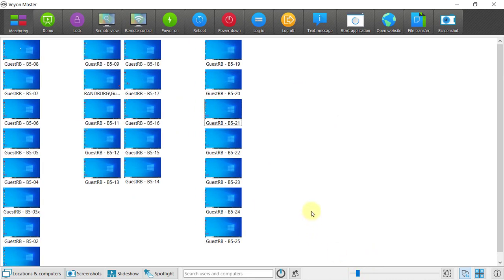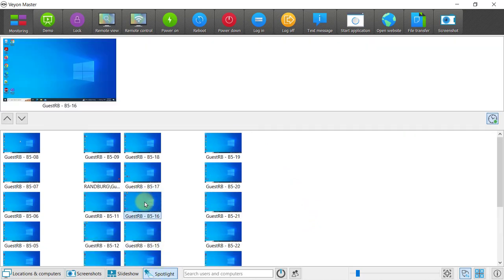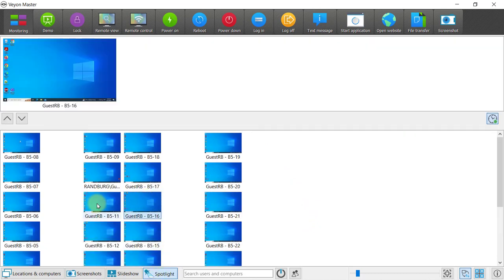If there are specific learners that you want to keep an eye on, you can use the spotlight feature and click with your middle mouse button on those computers so that you know you want to keep an extra eye on these learners.